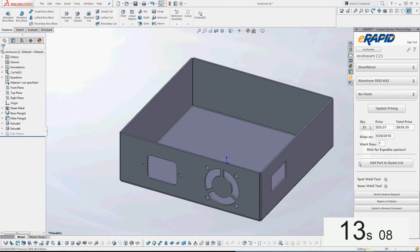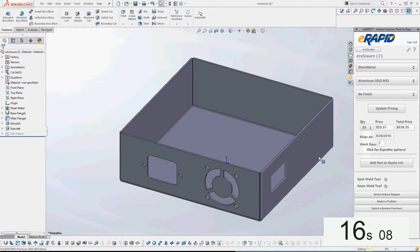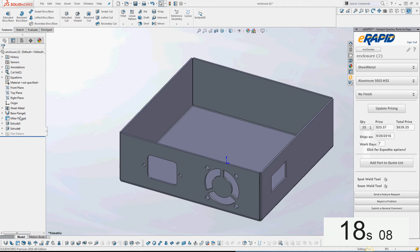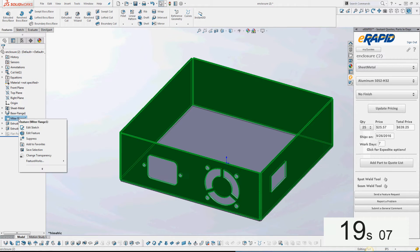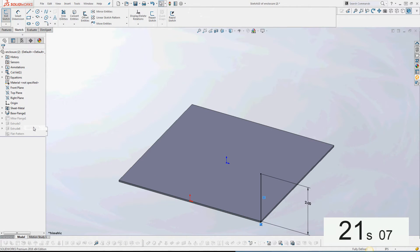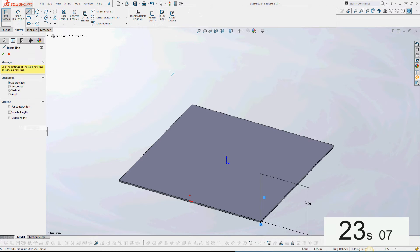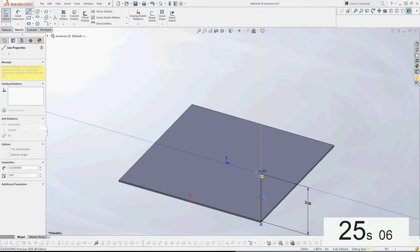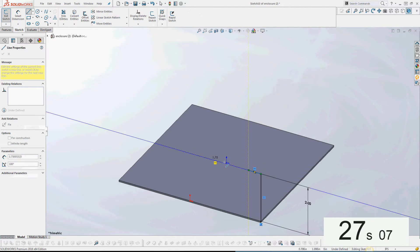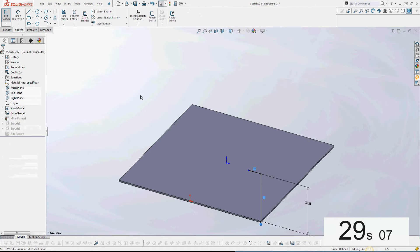Good, and now I'm going to add some flanges to the part. Go over here. Any time I change a design element of my part, I'm also going to need to click the Update Pricing button in eRapid so it can interrogate the part again.